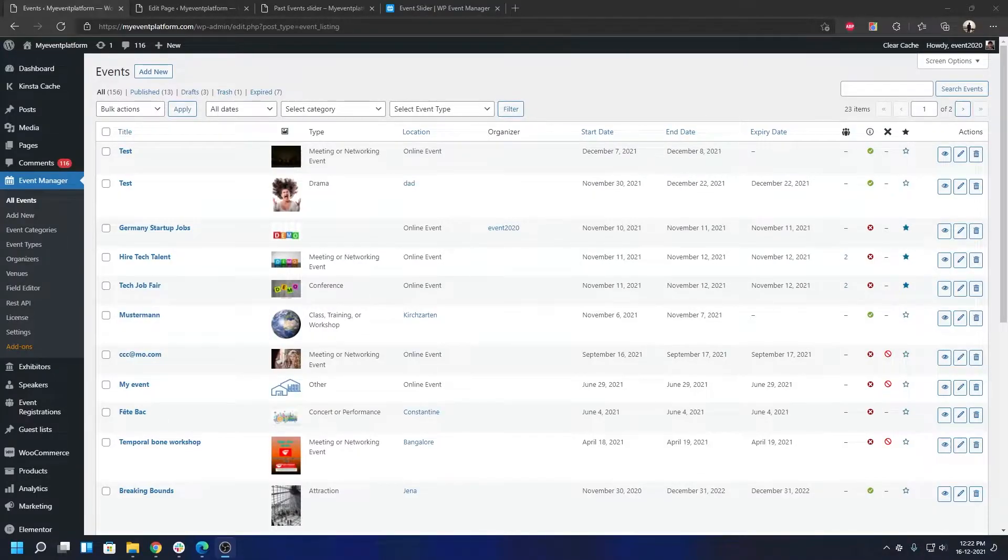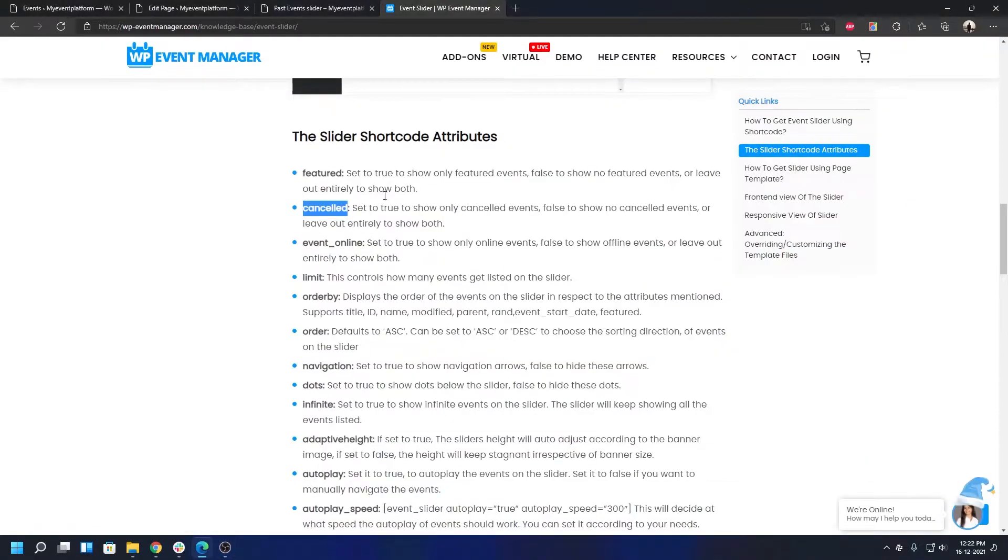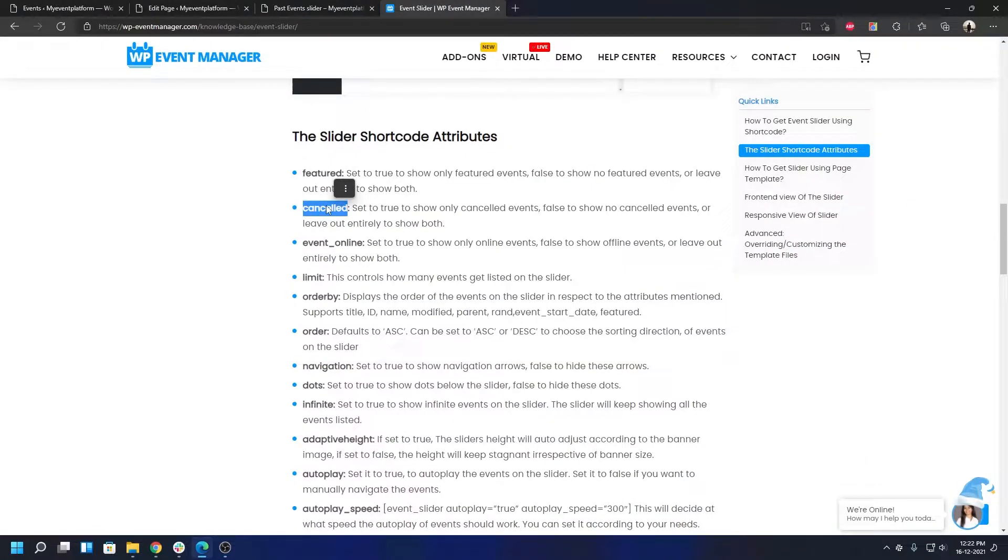Hey guys, welcome back to another video. In this series we're talking about the attributes for our past event slider. Previously we talked about the feature tag and the cancel tag or attributes, and today's going to be another one called event online.